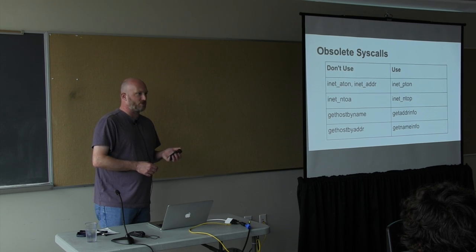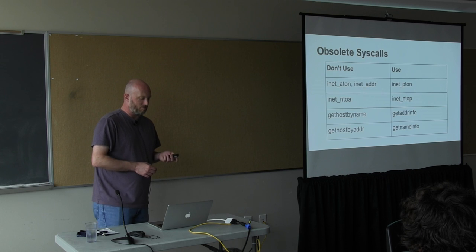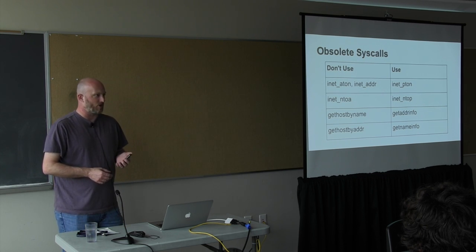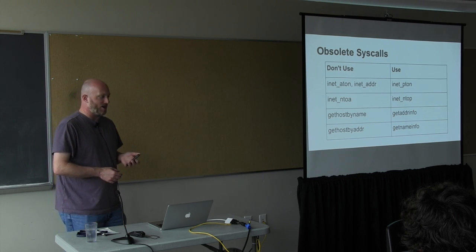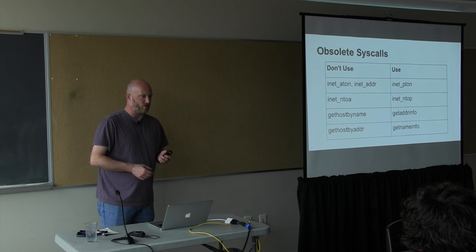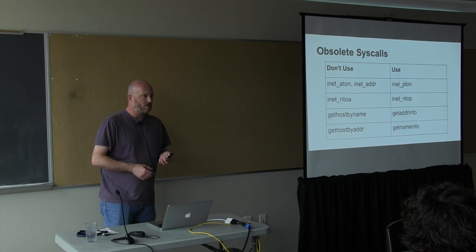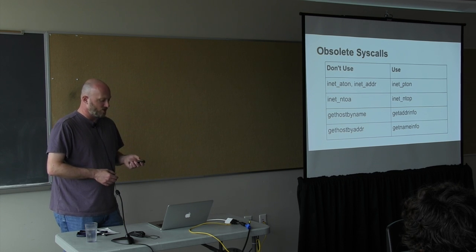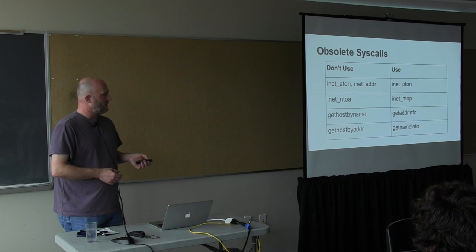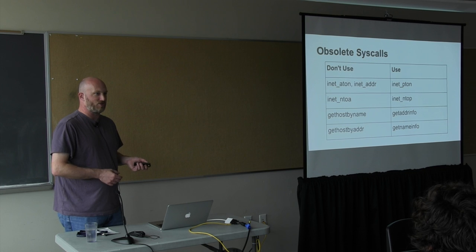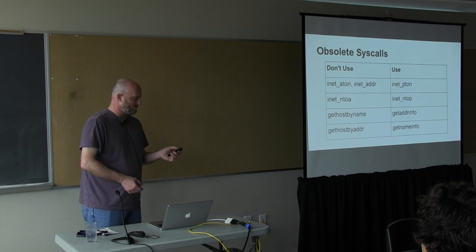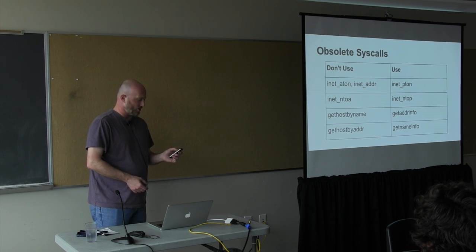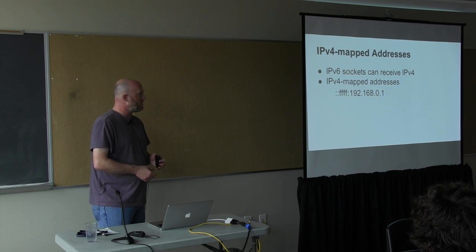So IPv6 support replaces a lot of syscalls. For example, you shouldn't use inet_aton anymore. You should use inet_pton instead. Similarly, don't use gethostbyname. Use getaddrinfo. Luckily, this makes it relatively easy to search through the old functions in your code and replace them with something nicer.